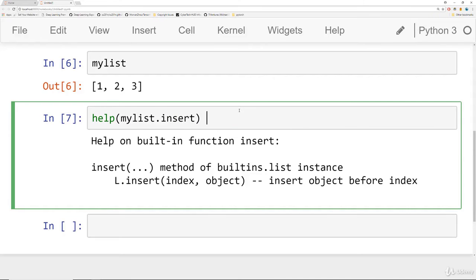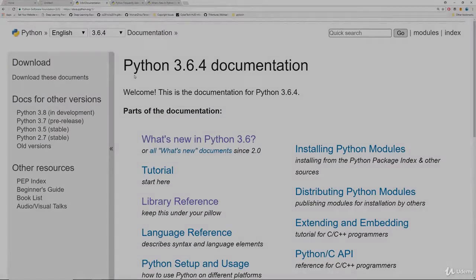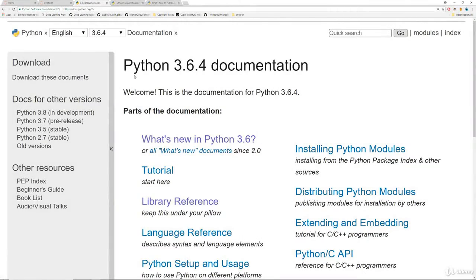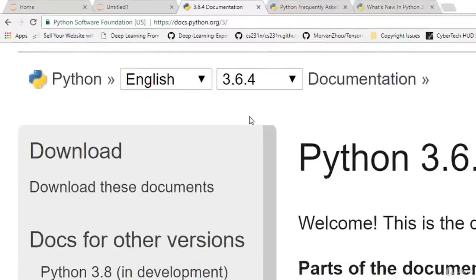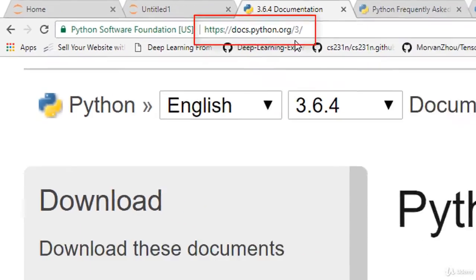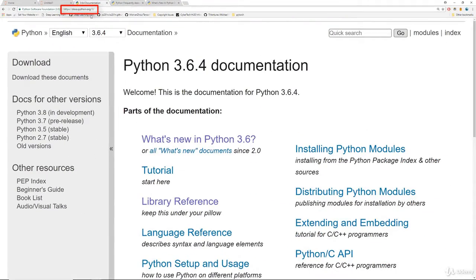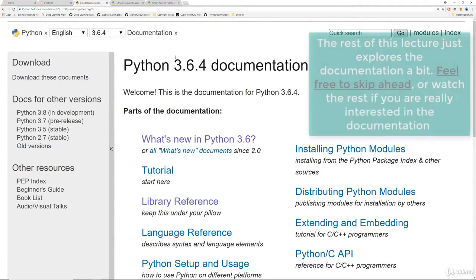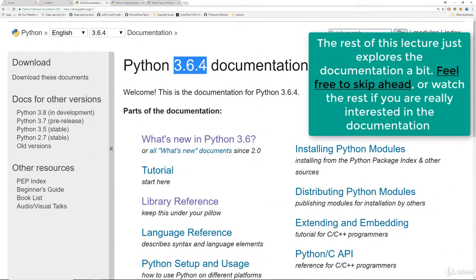Your third option is to actually view the Python documentation. So let's quickly jump to that. Okay, so here we are at the Python documentation. It's at docs.python.org. So d-o-c-s.python.org. And in this case we're looking at the documentation for 3.6. In the future you may be looking at the documentation for 3.7 or 3.8.